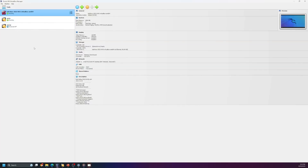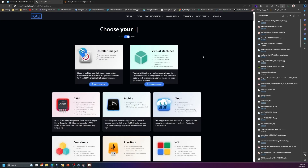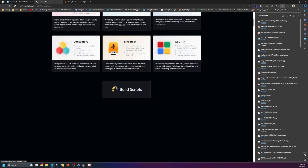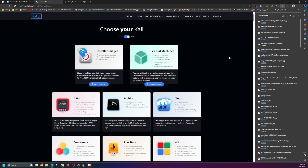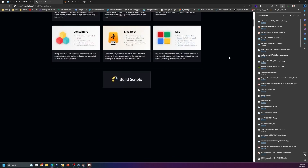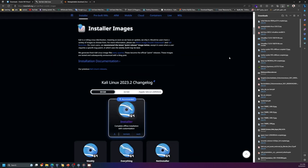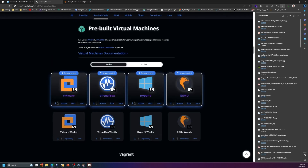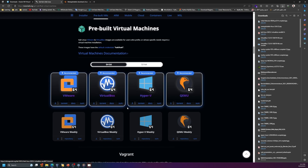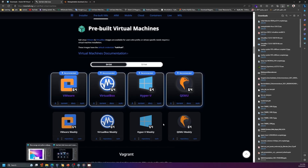Now we need Kali Linux. Go to the Kali Linux website — it has many different versions for different platforms. In our case we have VirtualBox, so scroll down until you find the section for pre-built virtual machines. Since I need the VirtualBox version, I'll click on it and download it. It's around three gigabytes — I already have it installed so I don't need to download it again.